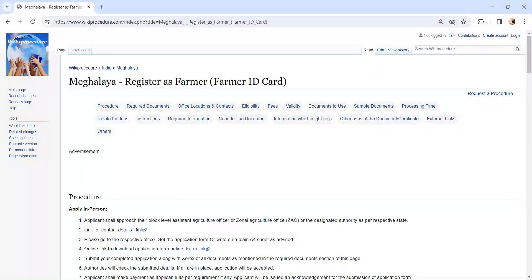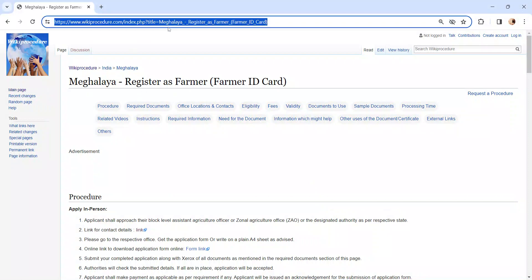In this video, we are going to see about registering for Farmer ID Card in Meghalaya. The link I am highlighting right now is provided below in the description of the video.